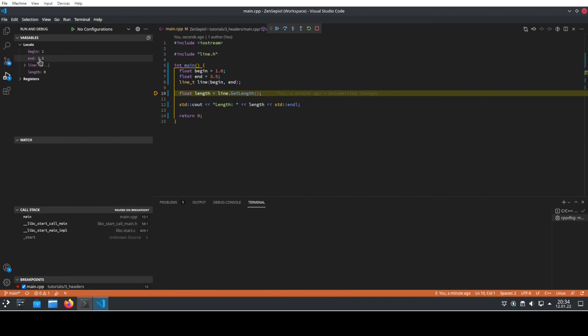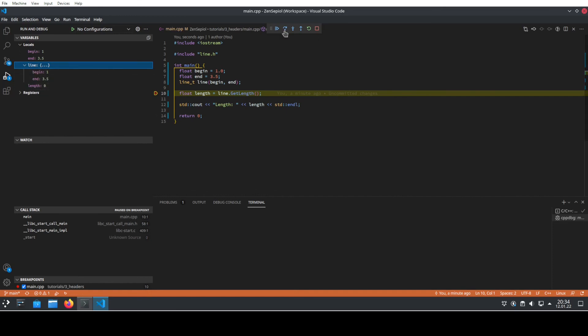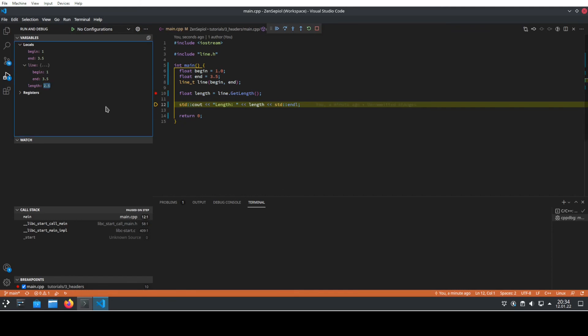And we see, for instance, that we have here the locals, begin and end. We see the line has already this, the length at this point is still zero. So if we step one further, then probably the length gets updated and it does. And that's basically it. You are able to compile and to launch your program and even debug it directly inside Visual Studio Code with just a few tweaks to make.